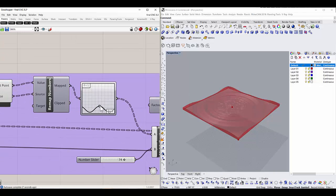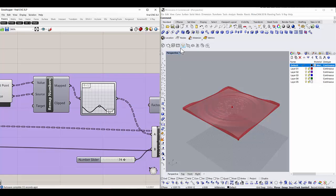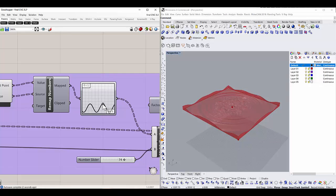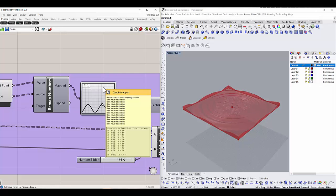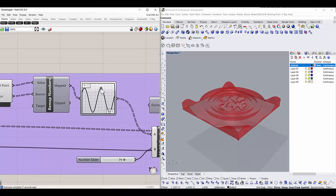I have changed the render settings to the shaded one. I did this because I wanted to show you what you can do with the graph mapper — this function here. You can see it is taking the sine values from the sine graph. If you keep on changing the point and increasing it, you can see on the right side the height of the surface keeps on increasing because it's increasing the amplitude of the surface.